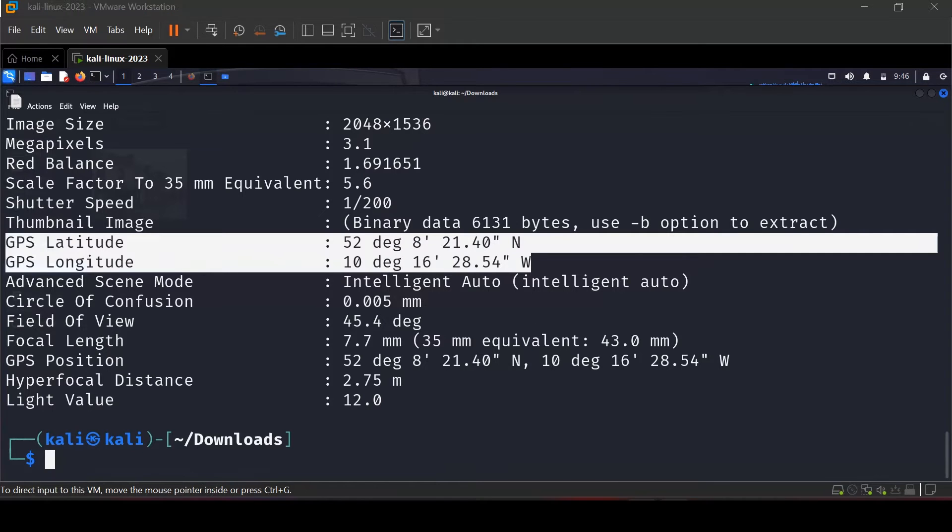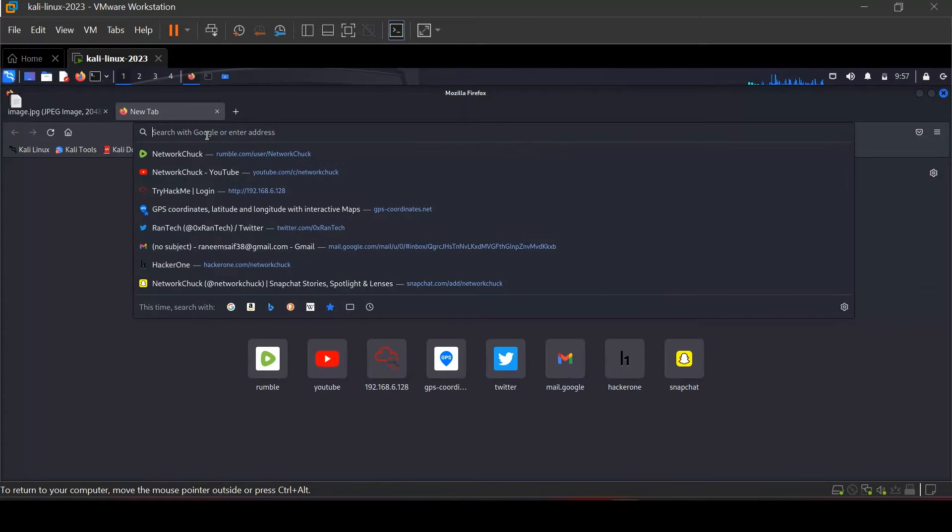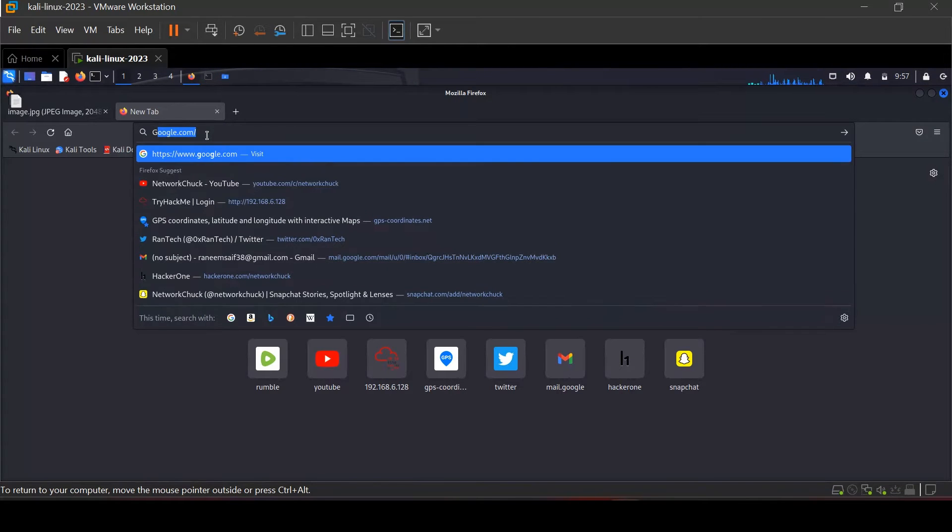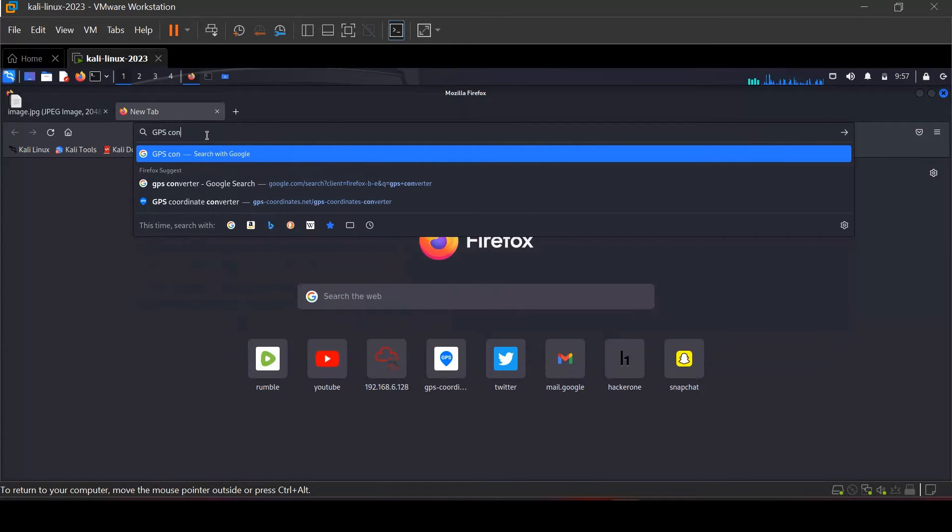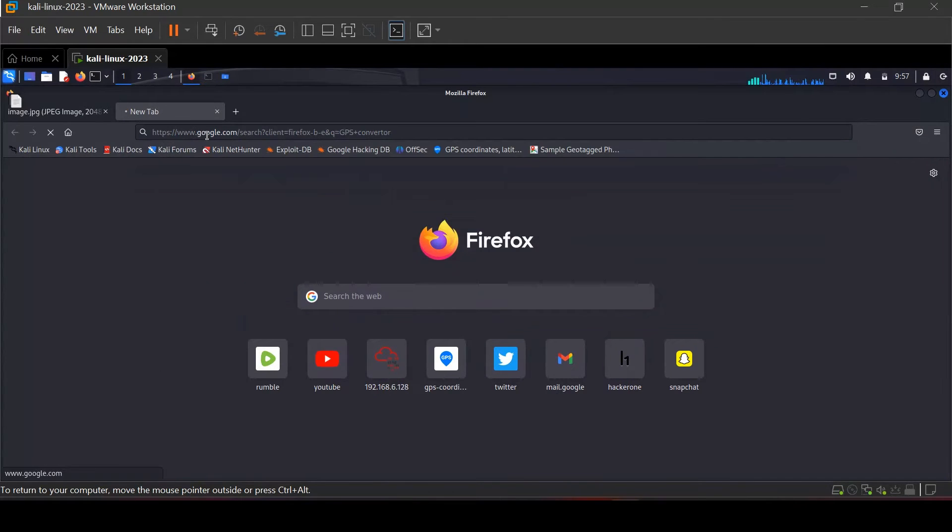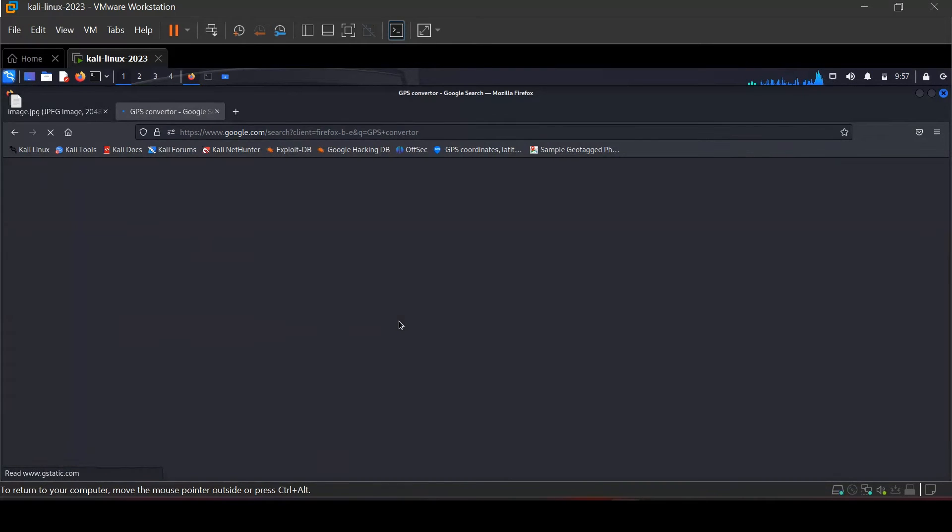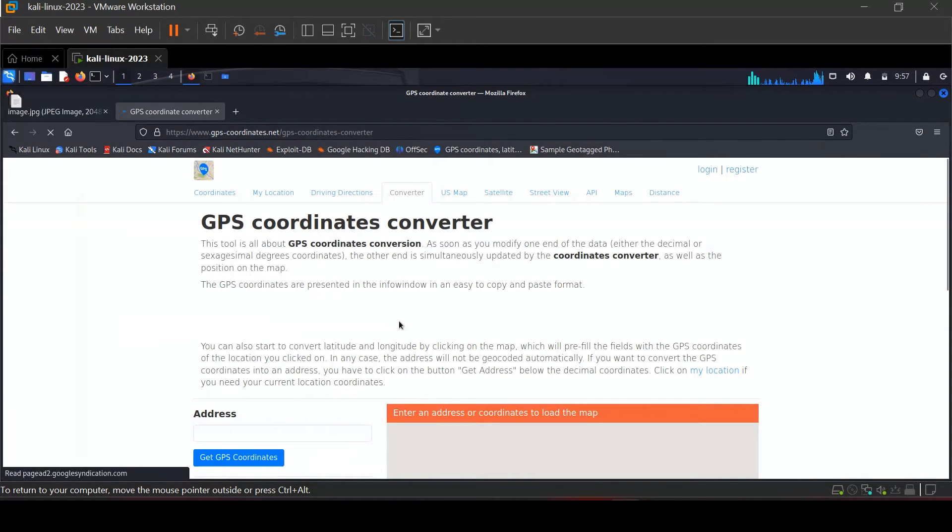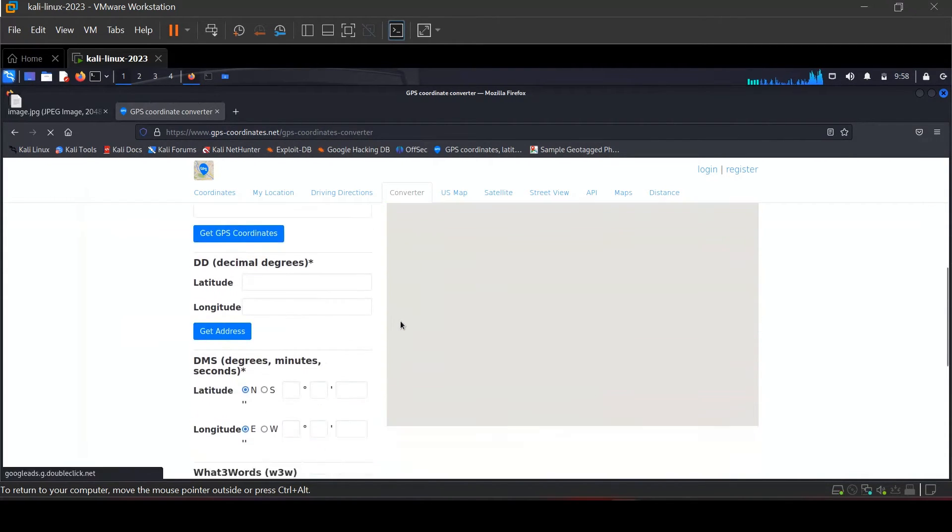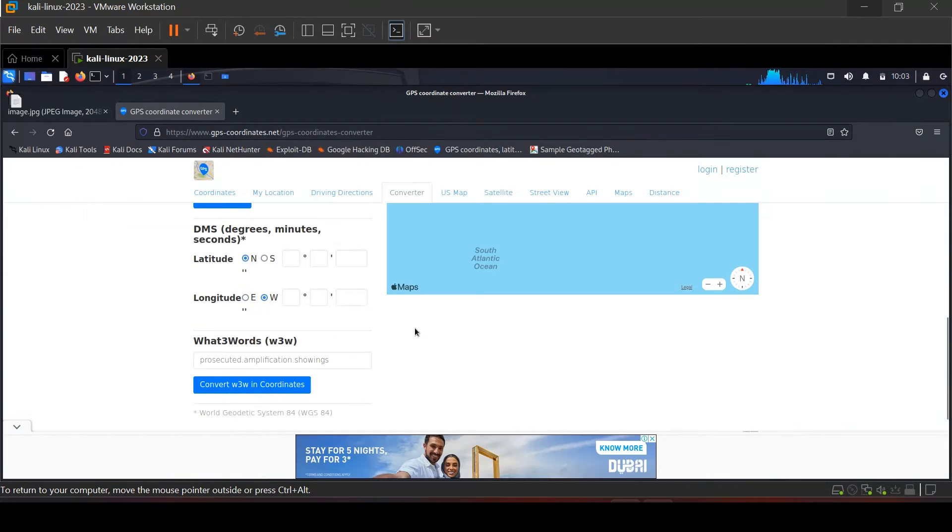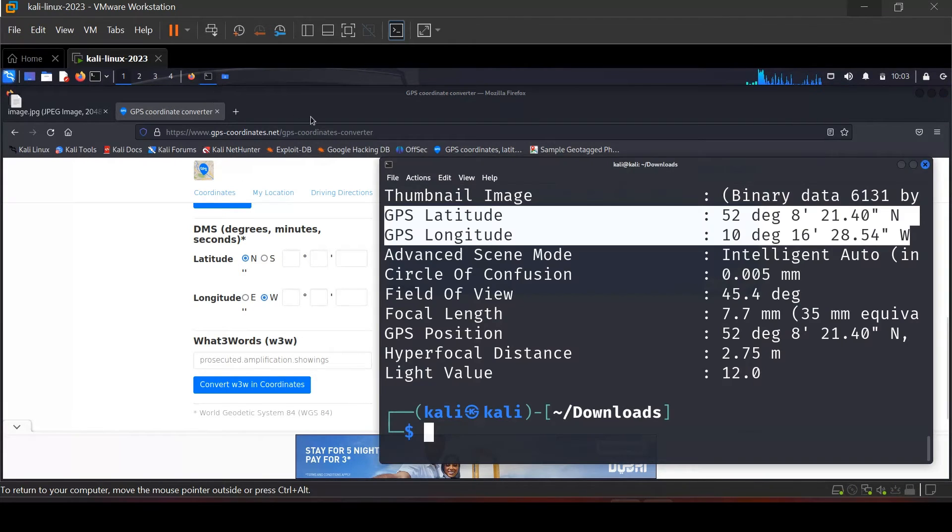Then search for GPS converter and here add the GPS latitude and longitude which we extracted from the image metadata.